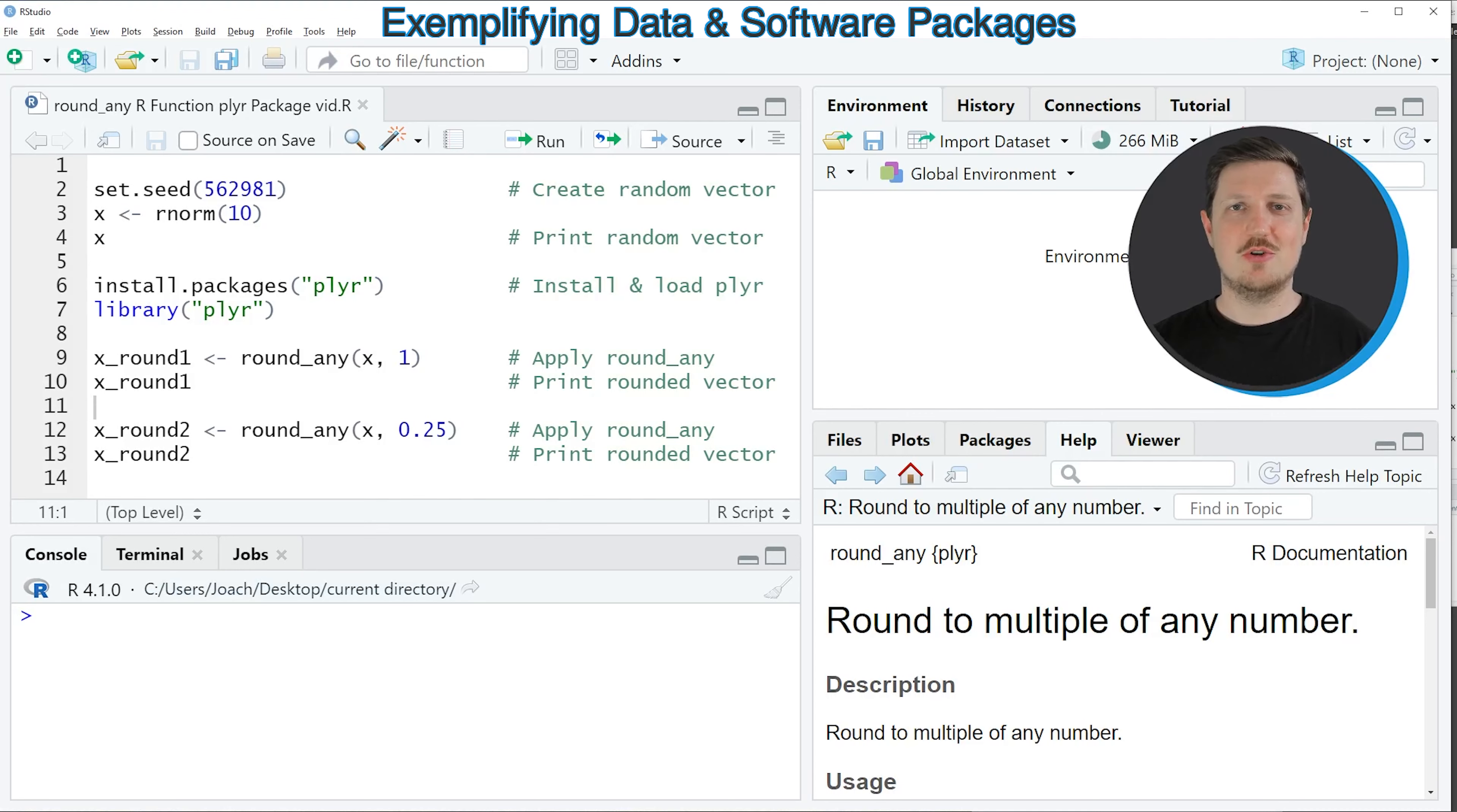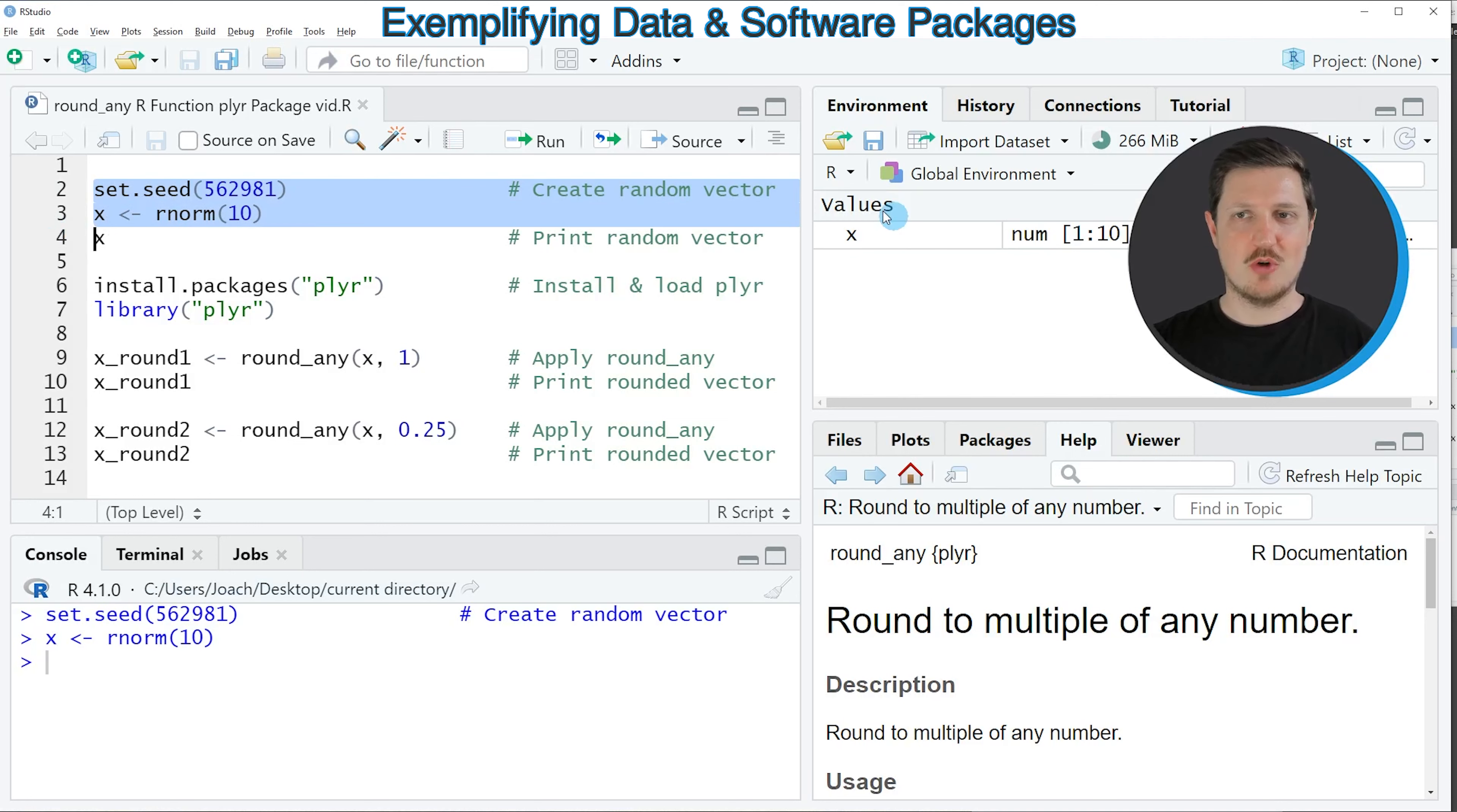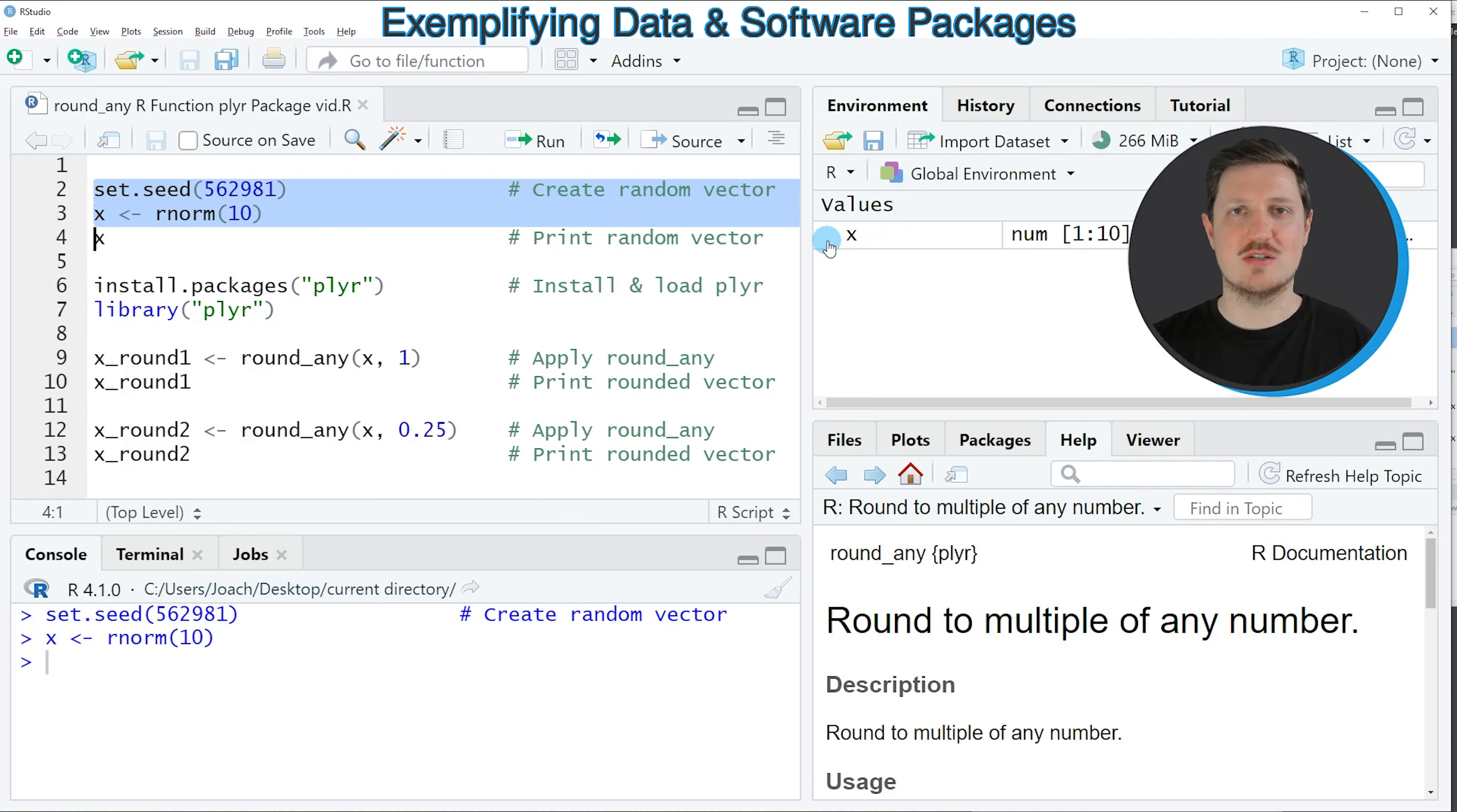This video explains how to round to multiples of any number using the round_any function of the plyr package in the R programming language. So without too much talk, let's dive into the R code.